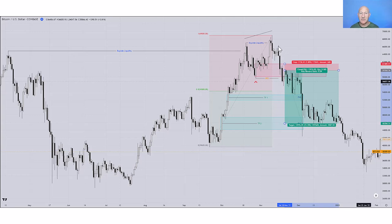In this example, I've just used the stop as the high of that candle. But as I mentioned, you can really use any of the structures in this price action that you feel comfortable with — so you could use the high of this candle here, or you could use this swing high here. It's really up to you.